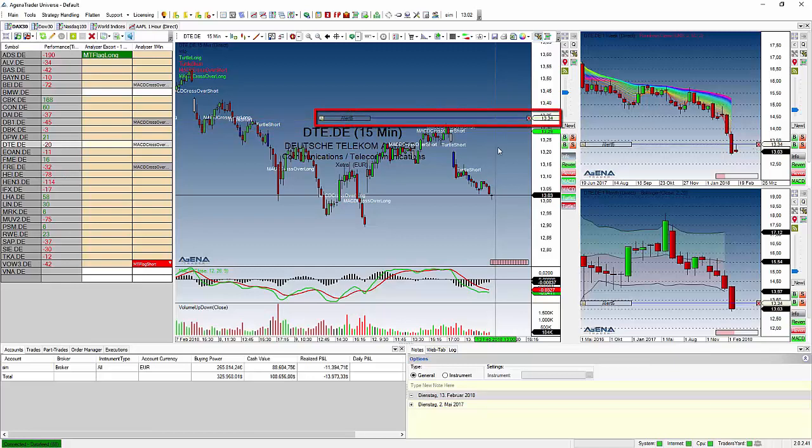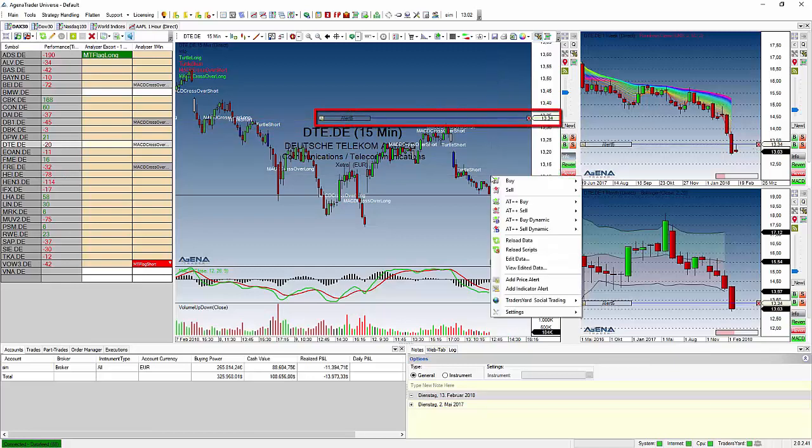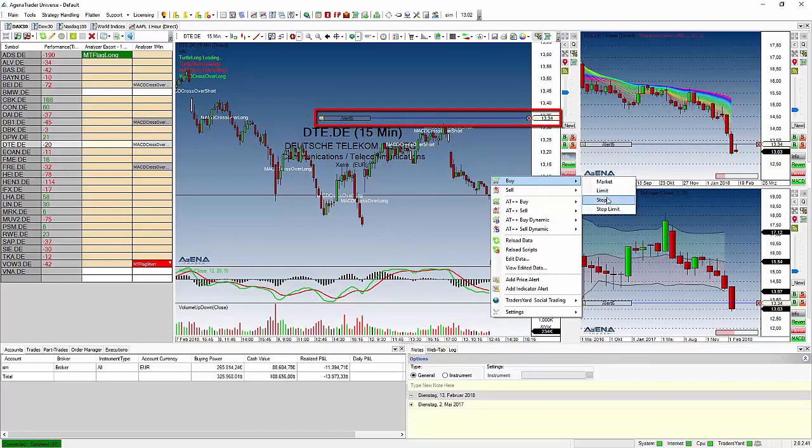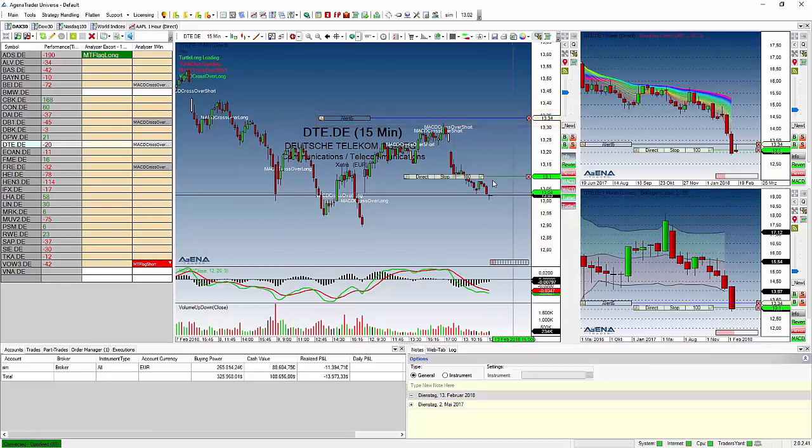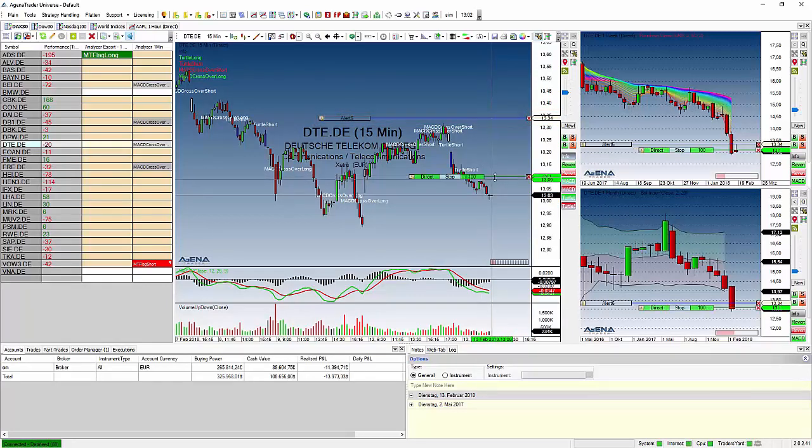Second, the order execution. So if you enter some stop order for example and the stop order gets filled you will also be notified.